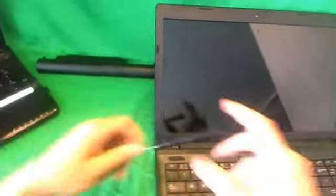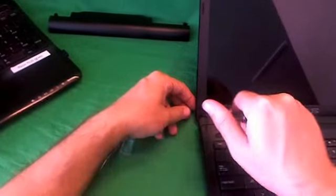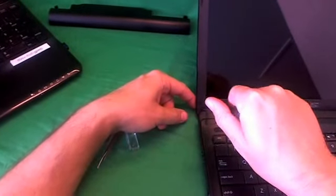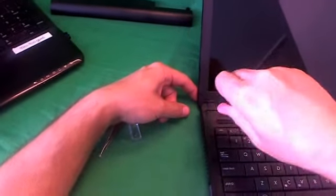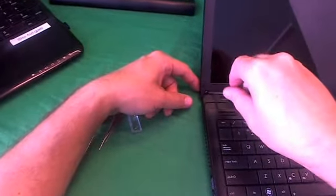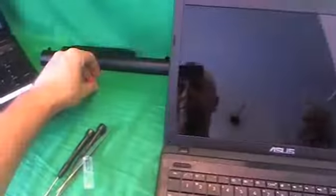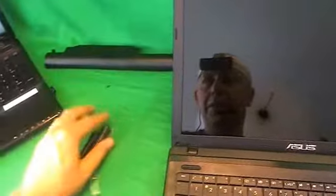Once we remove the screw covers, we remove the screws on the bottom. So we start with one. And for each step, for each set of screws, what I like to do is put them in a separate pile and keep the piles in the order in which I remove them. So I know which screw goes where when we put the laptop back together.